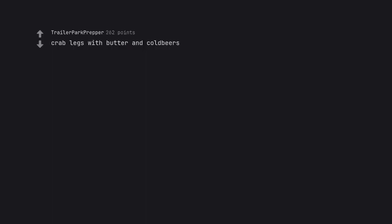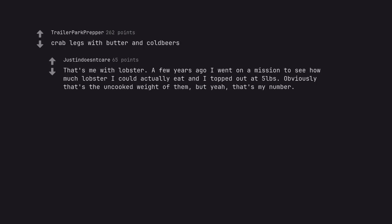Crab legs with butter and cold beers. That's me with lobster. A few years ago I went on a mission to see how much lobster I could actually eat and I topped out at 5 pounds. Obviously that's the uncooked weight of them, but yeah, that's my number.